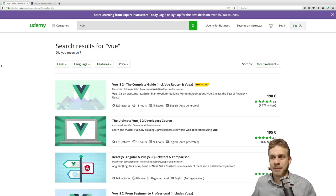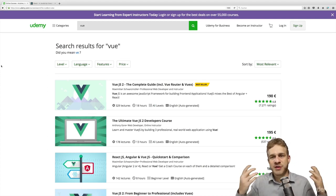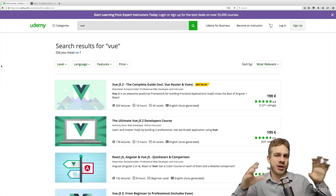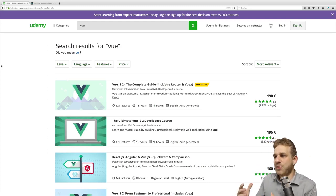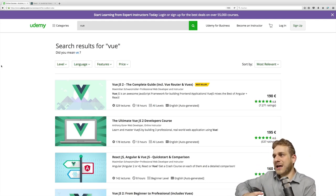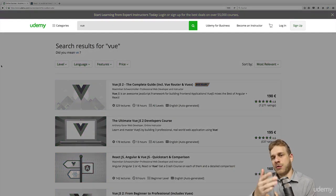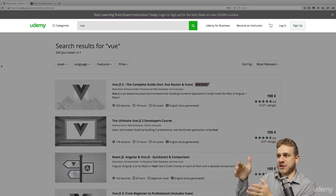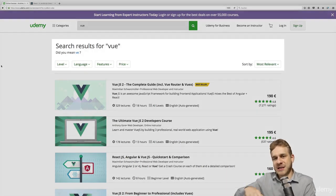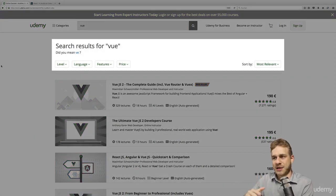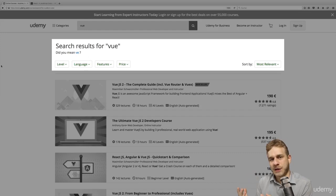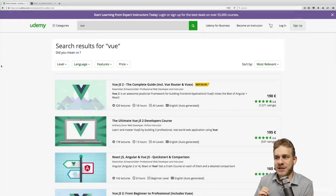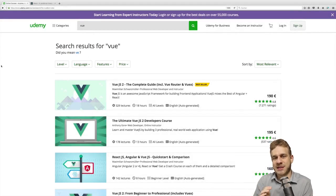Another good example would be Udemy. Here on the Udemy page where I searched for Vue.js, an alternative to React. There we see, we got a lot of components too. We got the whole header with the search bar component. Then we got the search result summary component here, where it also allows us to filter the search results. And then the search results themselves.